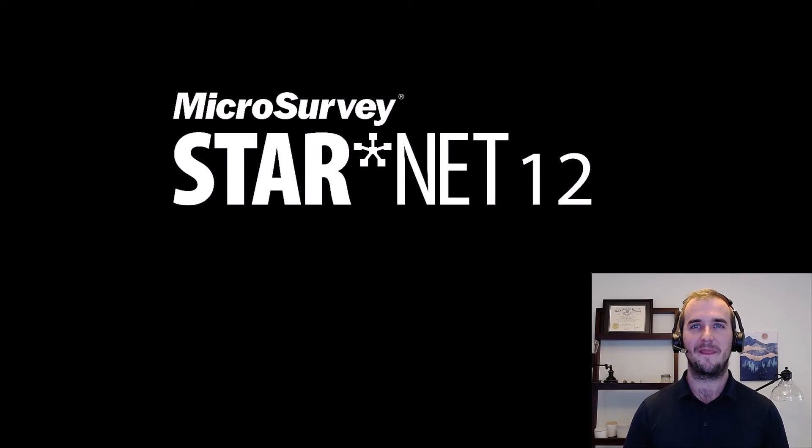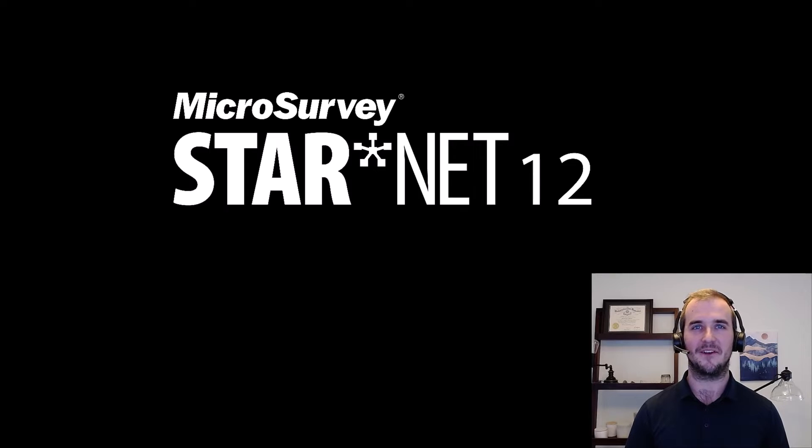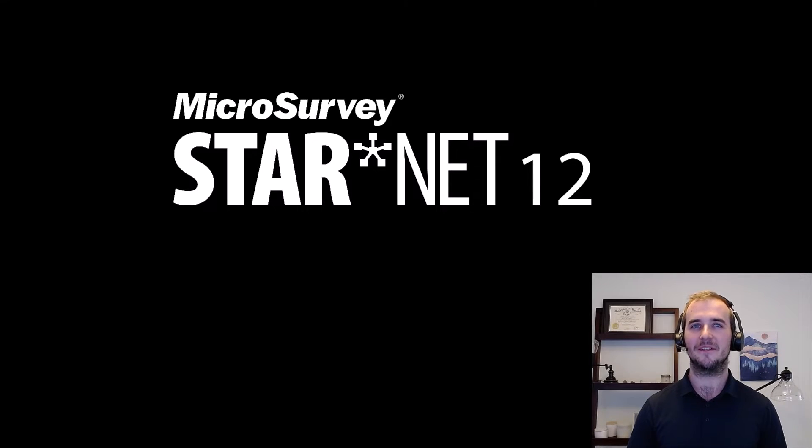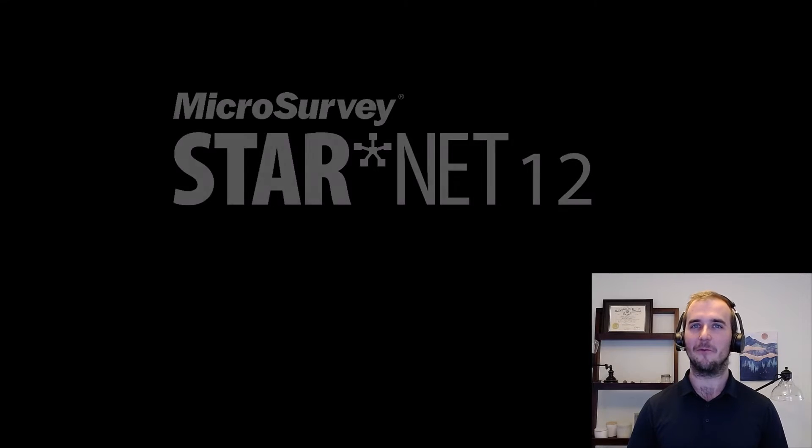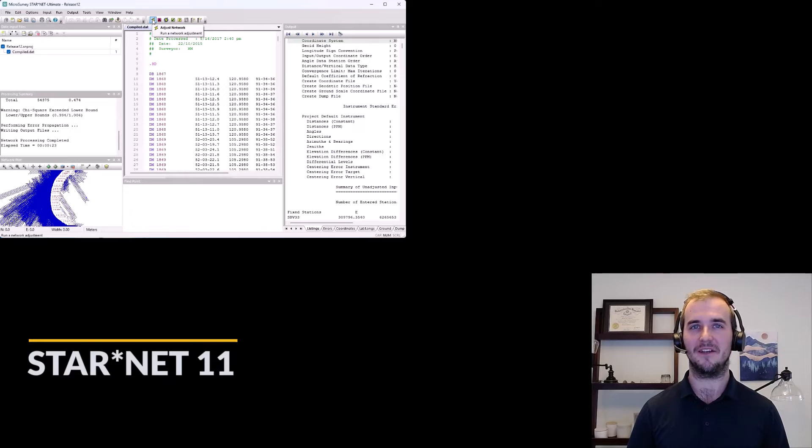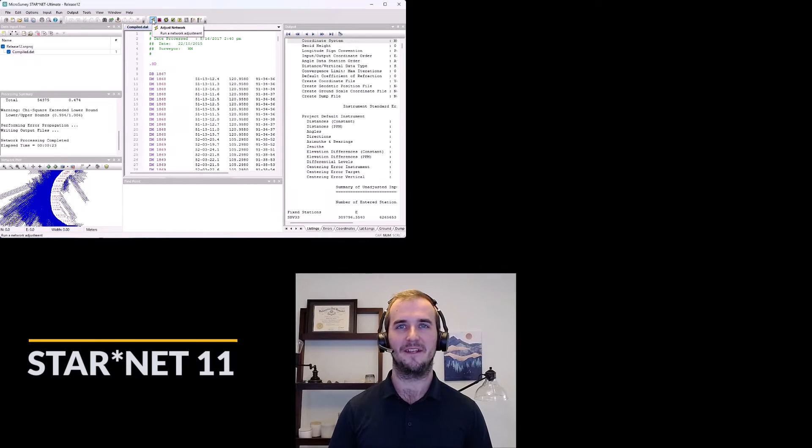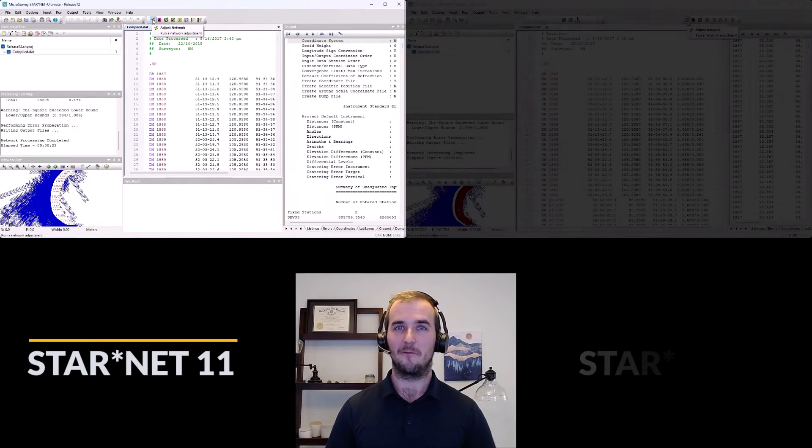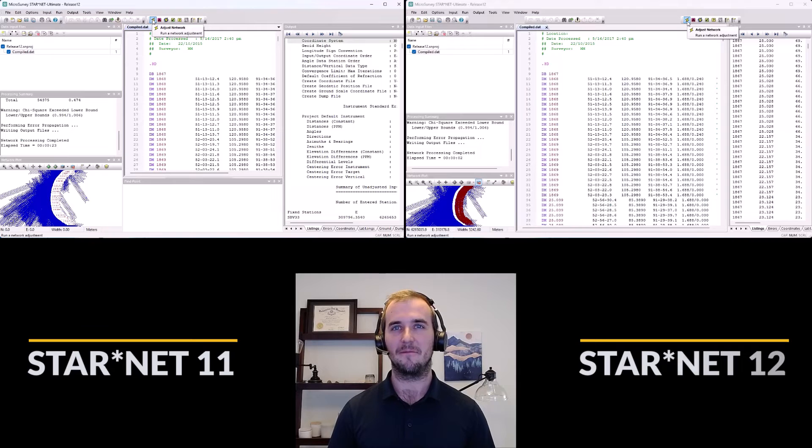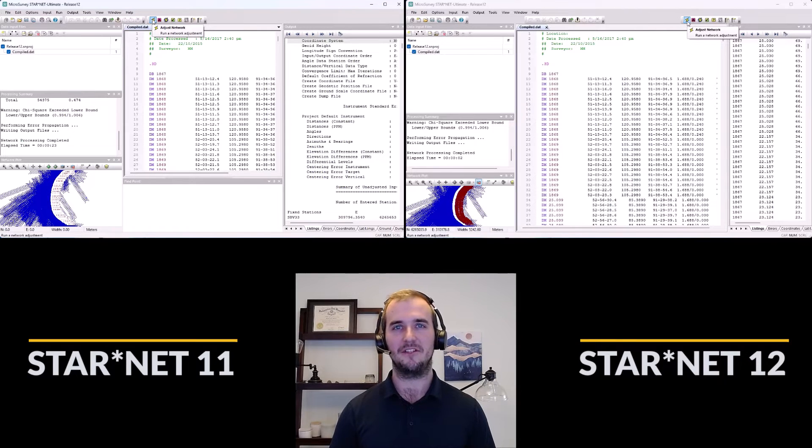So, version 12. It's here. We've invested a decade of new feature development into Starnet and for this release we took a step back and reassessed how we process and calculate the adjustments with all of these new variables. We've reworked our algorithm and have modified how we handle side shots with no change to you, the user.